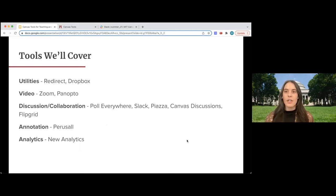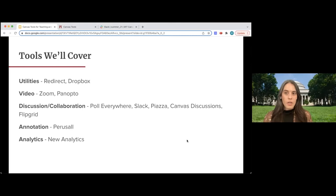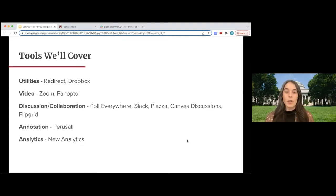The tools we'll cover today fall into a few different categories. We'll start with utility tools — quite simple, but they'll make your Canvas experience easier and more convenient. We have a couple of video tools: Zoom and Panopto. Discussion and collaboration tools include Poll Everywhere, Slack, Piazza, Canvas Discussions, and Flipgrid. And an annotation tool called Perusall, as well as the new analytics in Canvas. We won't cover MATLAB or Gradescope today, though there is an additional X-Talk next month covering Canvas tools for assessments where Gradescope will be discussed in depth.